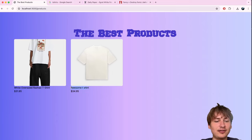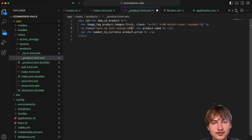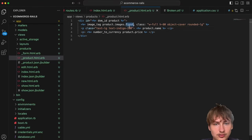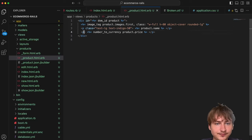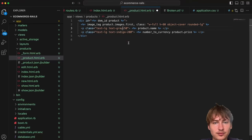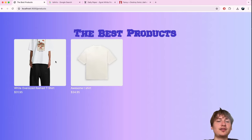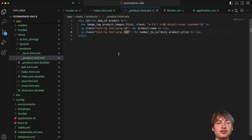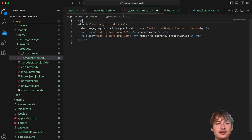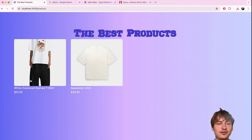I can style the product name with `text-lg` and give it a color, and do the same for the price. Then I'll wrap the whole card div inside a `link_to` pointing to the product — just indent everything and add an end tag. Now you can click the card and it navigates to the product show page.